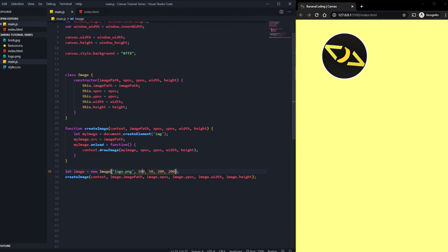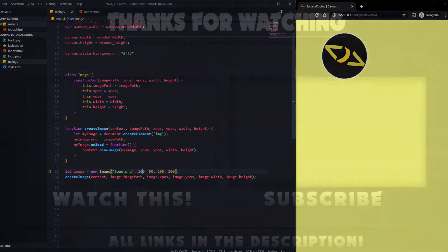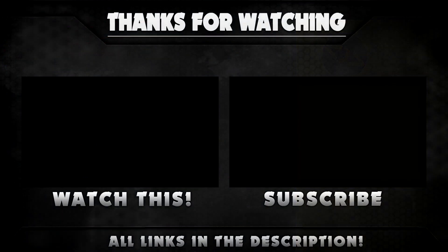So I hope you guys like this video. If you like the video please give me a thumbs up. If you want to see more, subscribe to my YouTube channel. I'm Banana Coding, see you in the next video, bye.